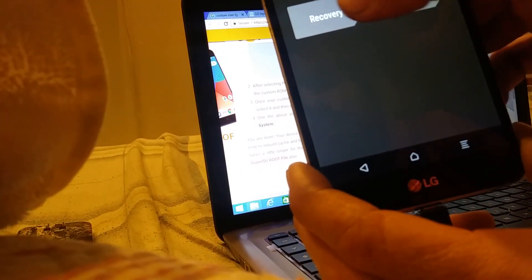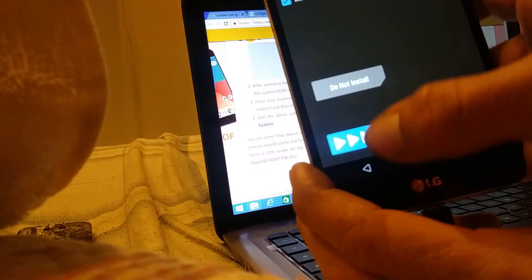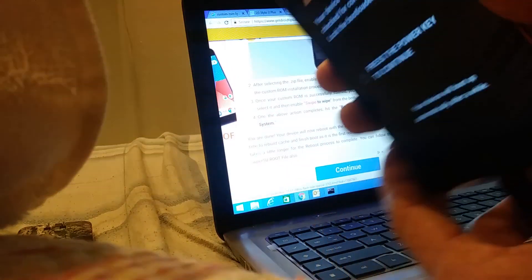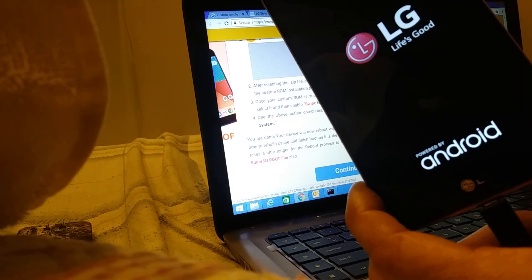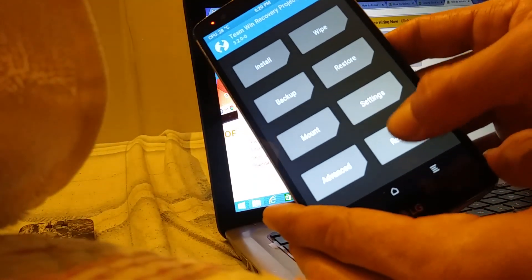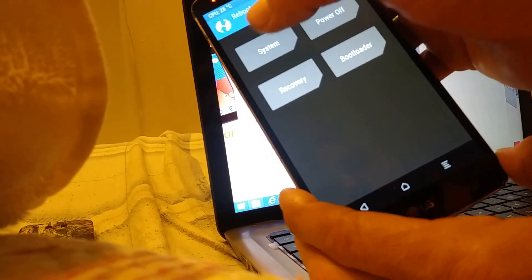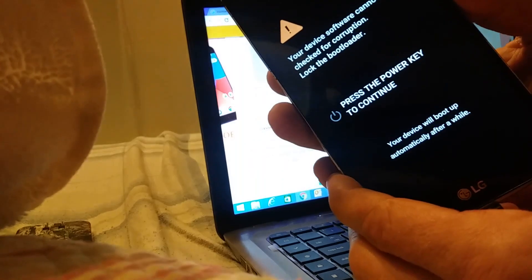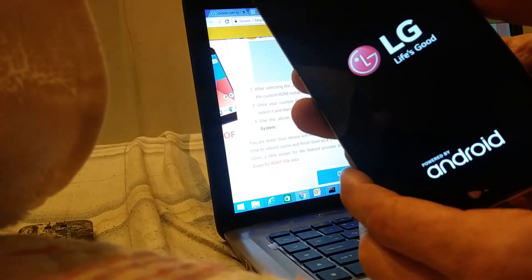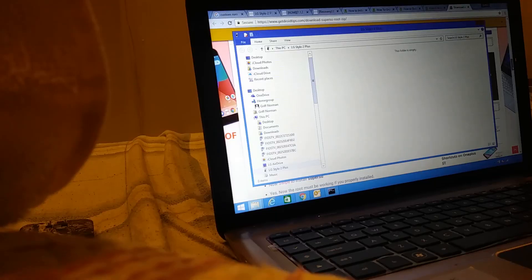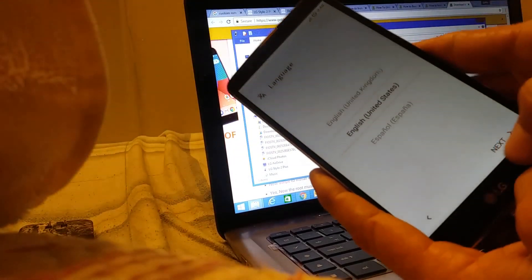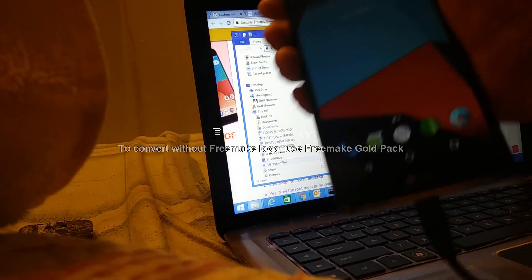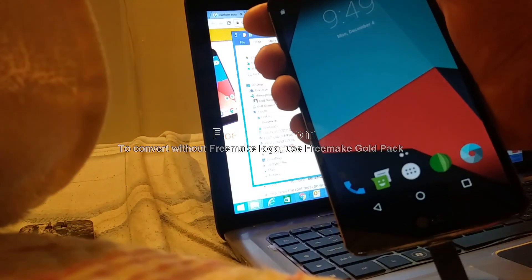Go back, then reboot, recovery, do not install. Hit the power button, then reboot system, do not install. Hit the power button to boot your phone up for the first time. Set up your phone for the first time. Once your phone is loaded it will look like this.